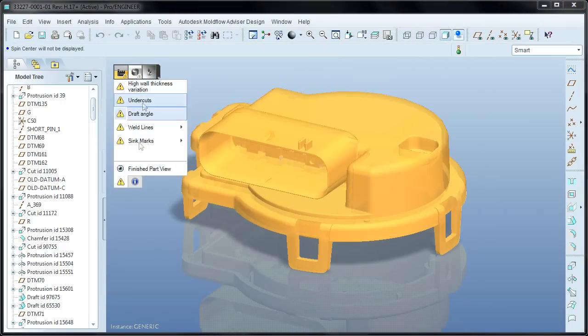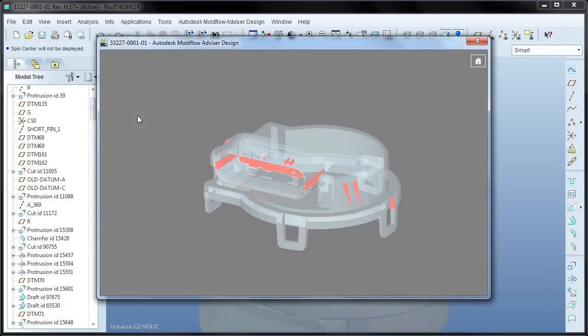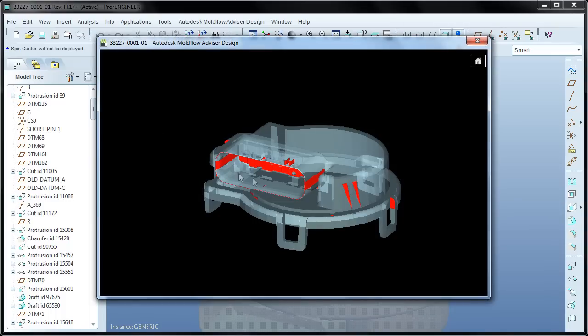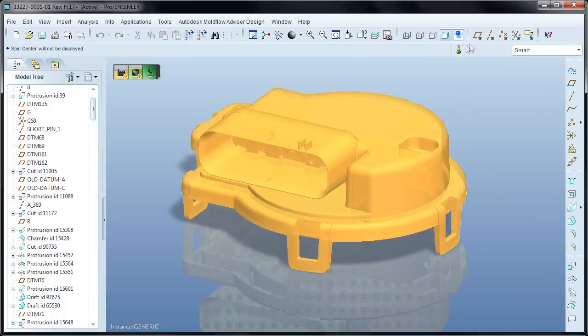The next result for manufacturability checks draft angles. While most design tools already have this ability, the Advisor Design plugin will let you know if you forget to add draft to a surface while you're designing that area of the part, rather than waiting until the end which may cause rebuild problems later on.